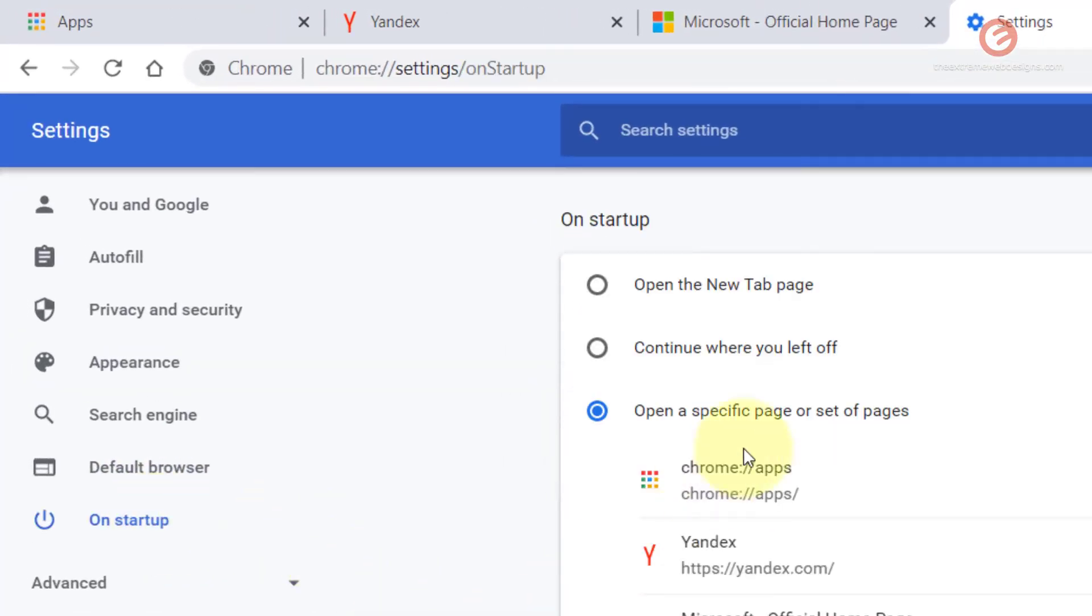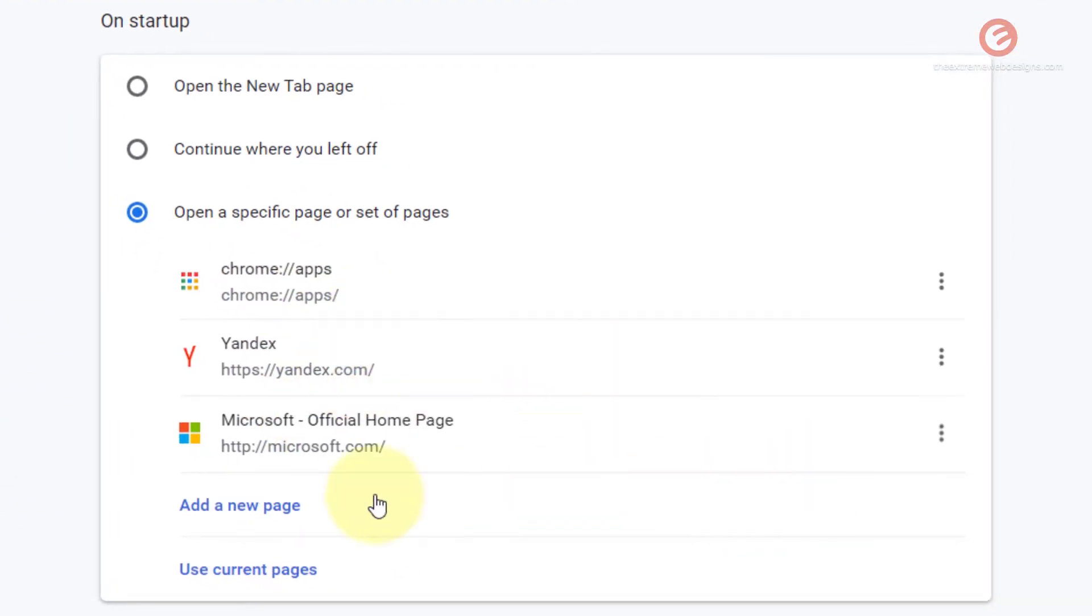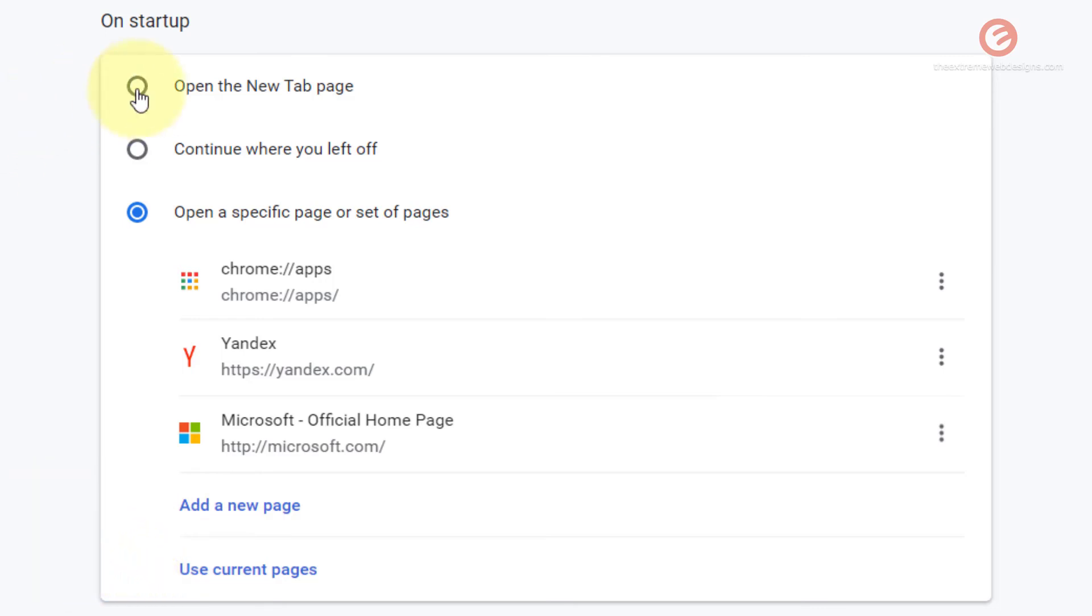Under the on startup option, as you can see, you can add as many websites you want here by simply clicking on the add a new page option. That's how you can toggle among these options shown here and configure Google Chrome to show any website as per your liking.